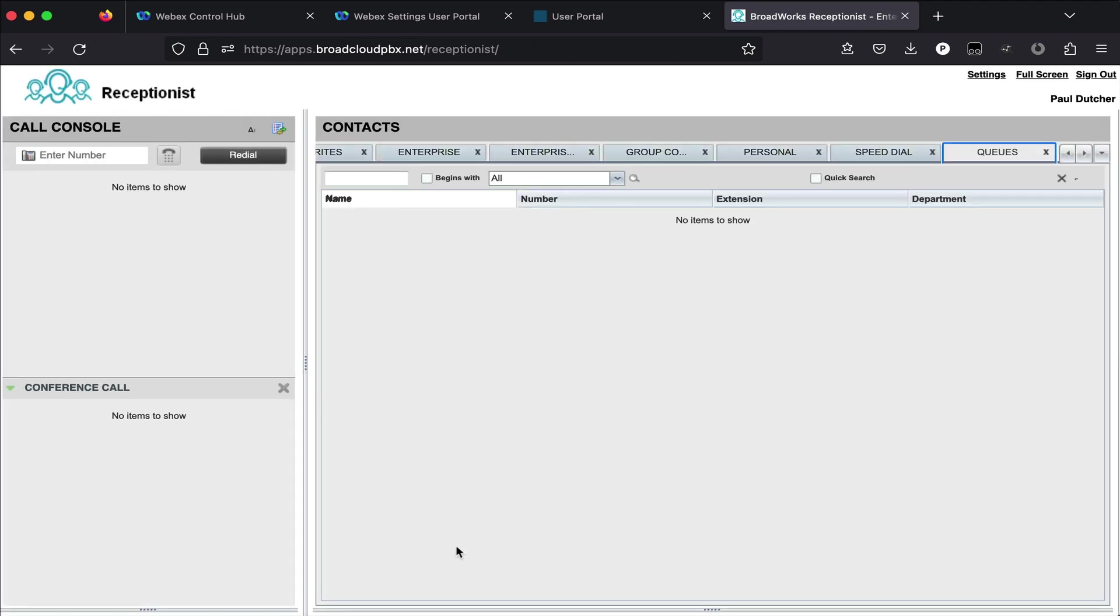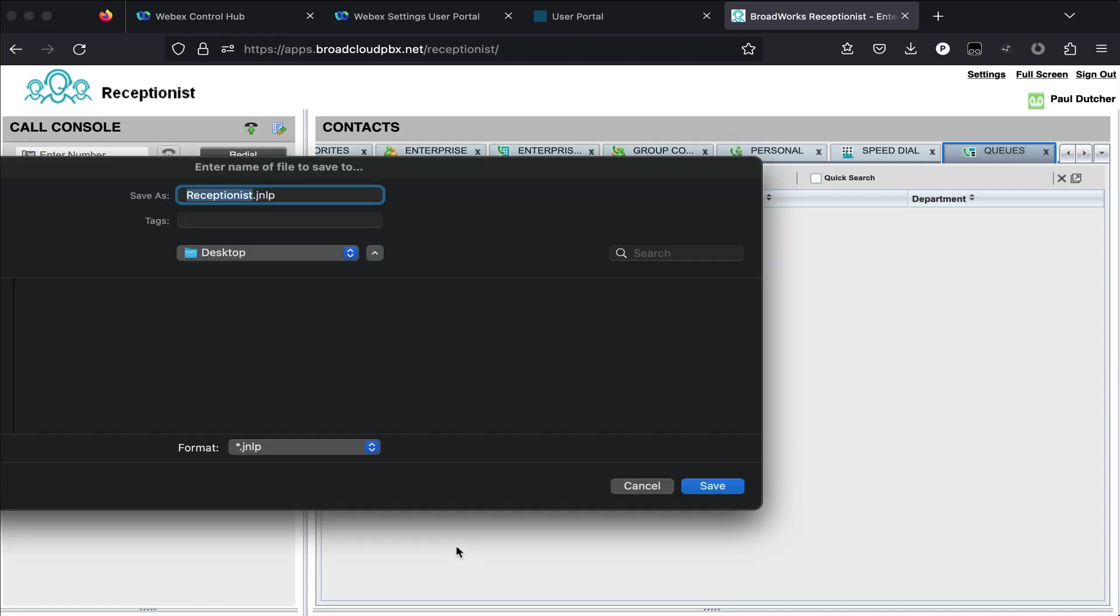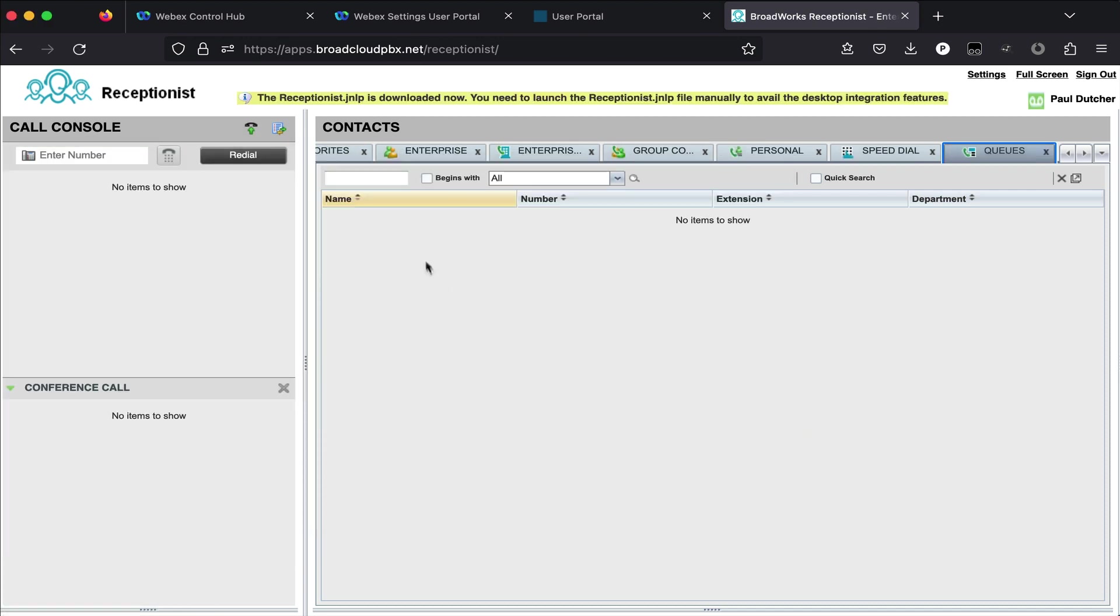Now from there, here's your receptionist console. This is basically integrated with the IP phone that the user is associated with.